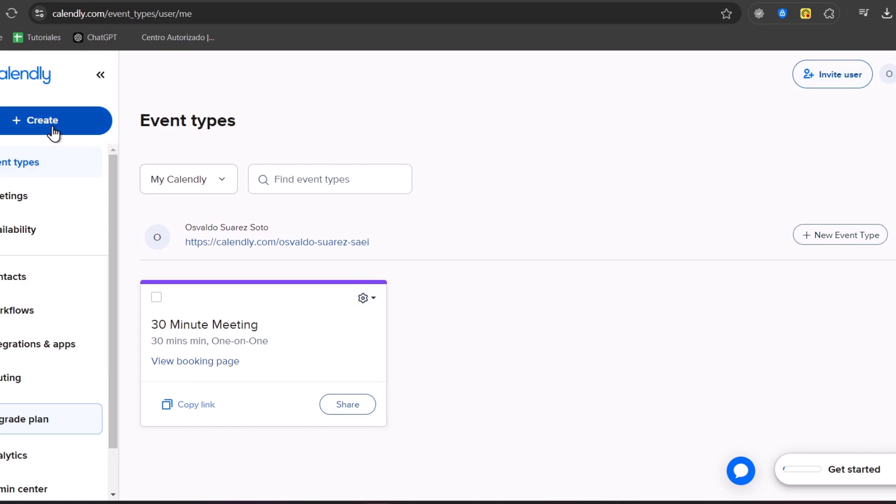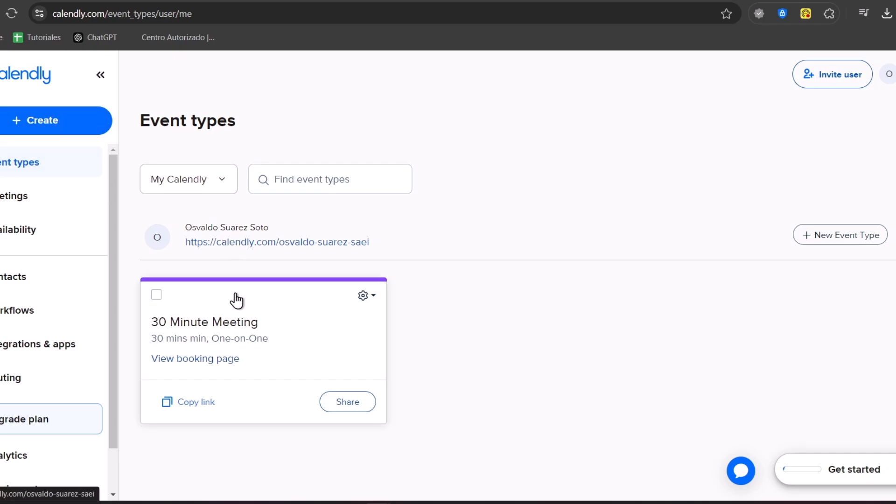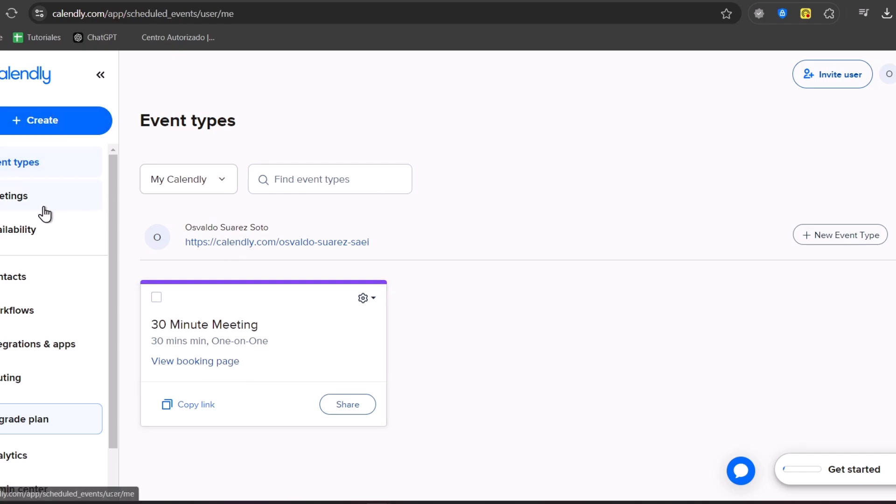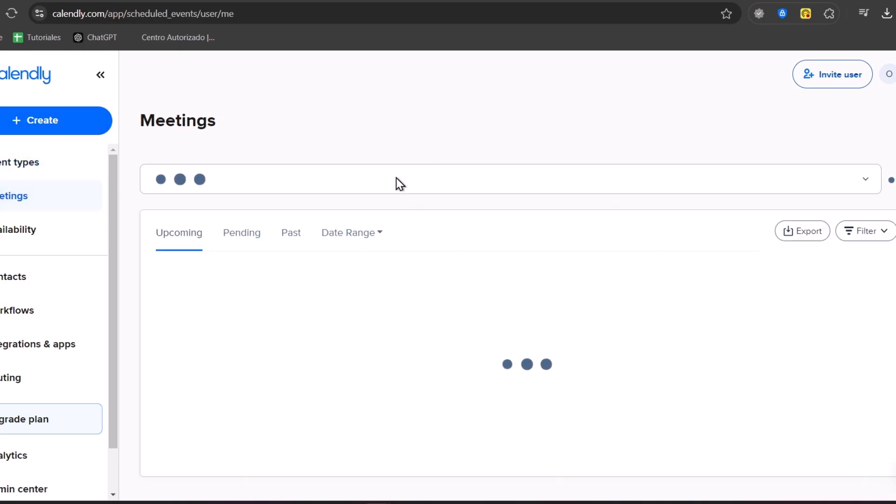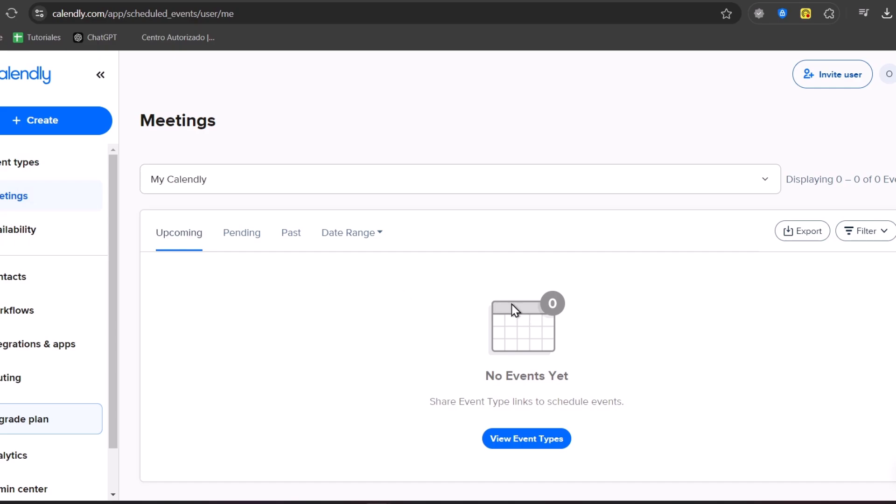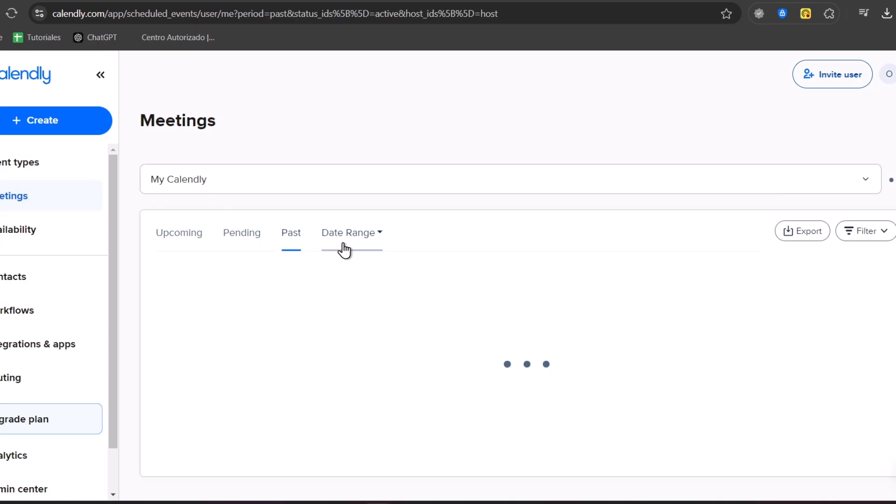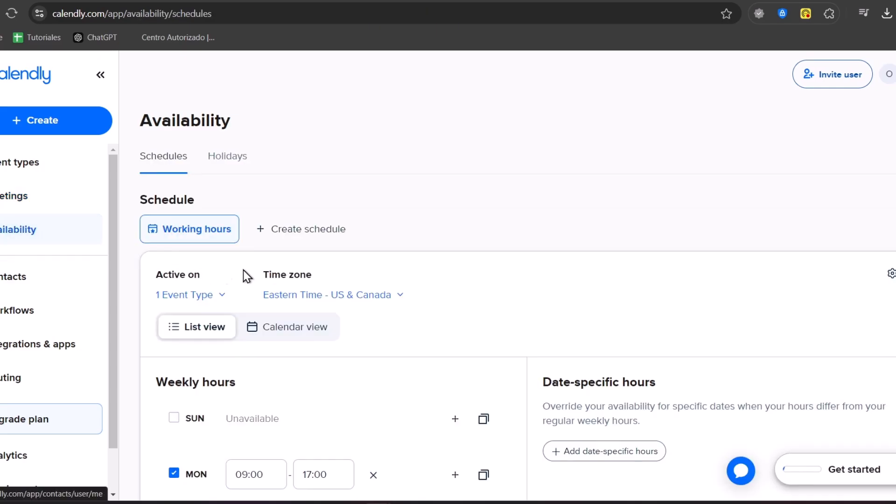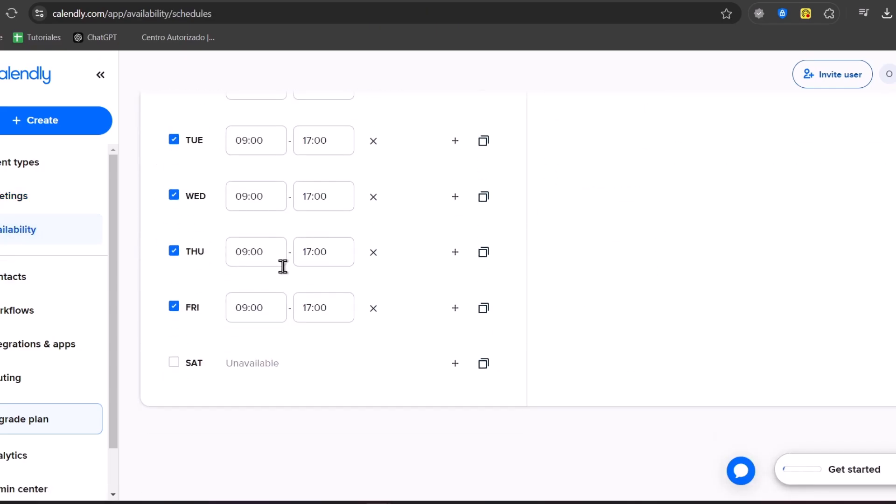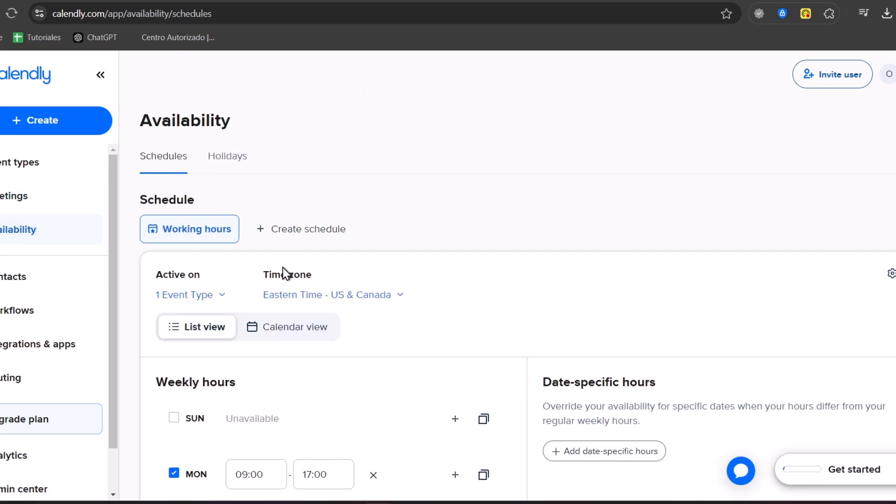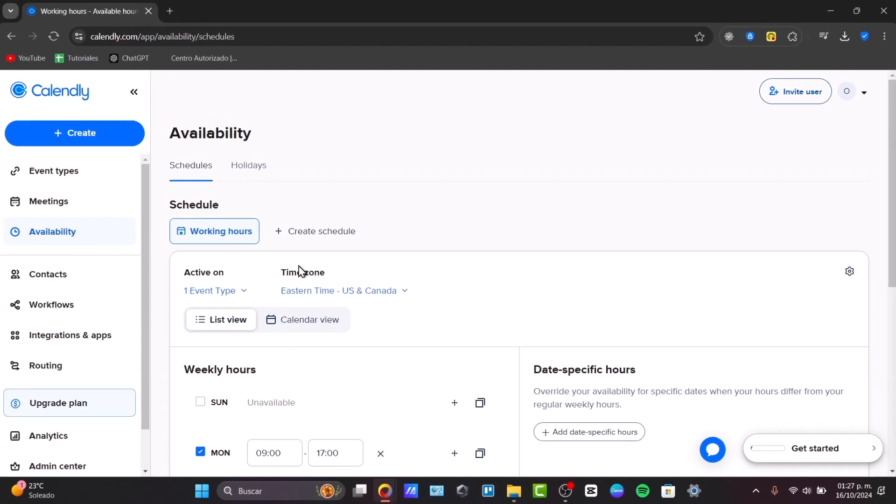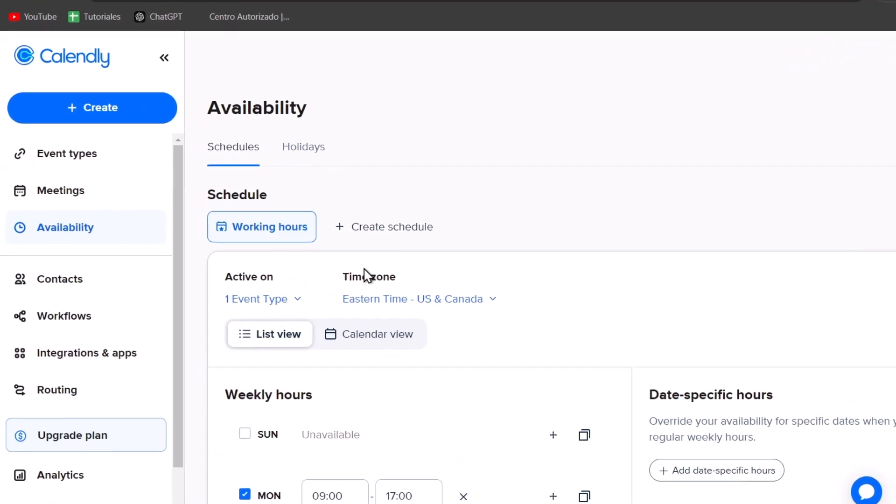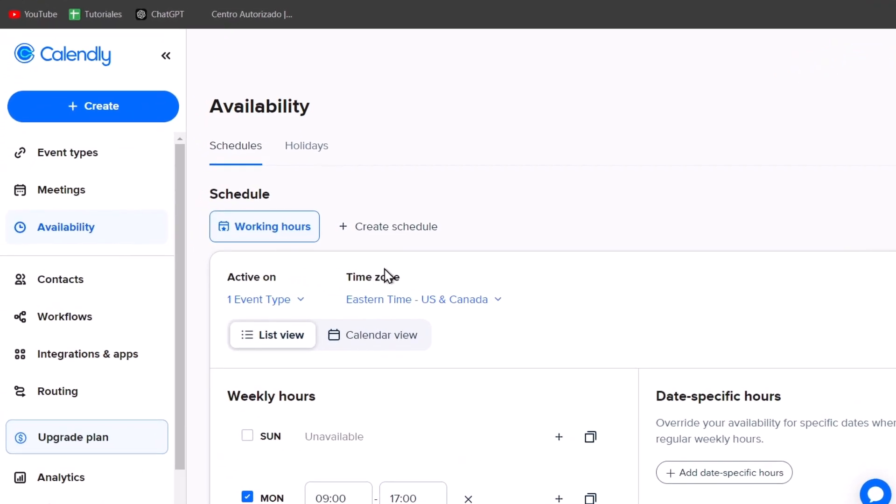Here in this left section, you have the create button. We have the event types that we currently have, the meetings, availability. We can change it from upcoming, pending, past date range, and more. Availability includes my working hours, which is going to be really important because this is going to be helping you generate your calendar automatically.